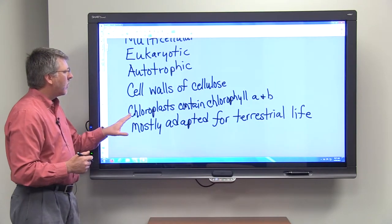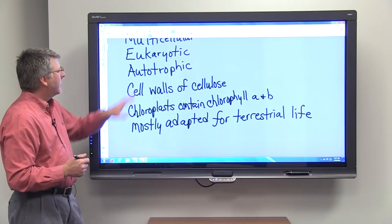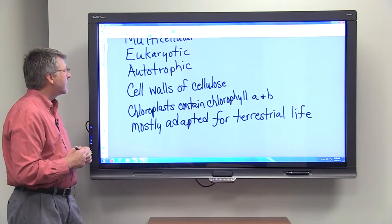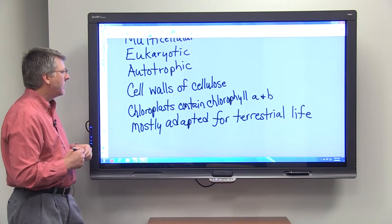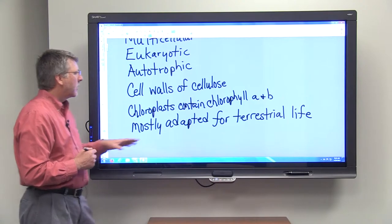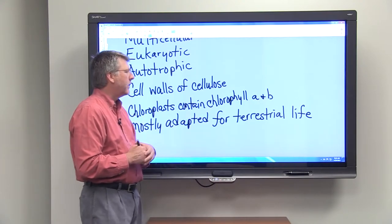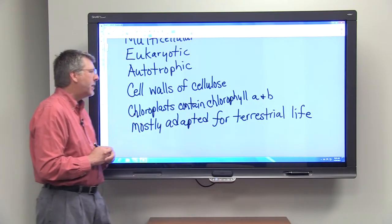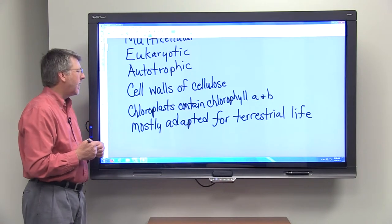Plants have chloroplasts, and that's where photosynthesis takes place — their autotrophic mechanism. The chloroplasts contain chlorophyll A and B, and that's just the type of chlorophyll that we find in plant cell chloroplasts.